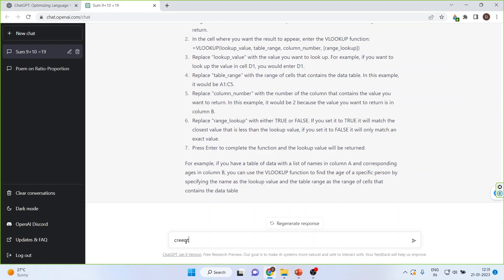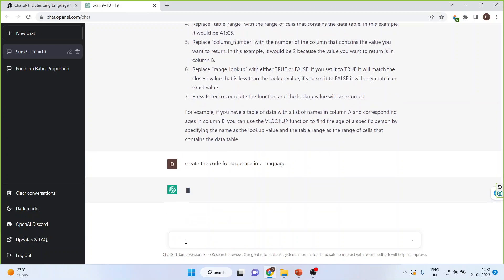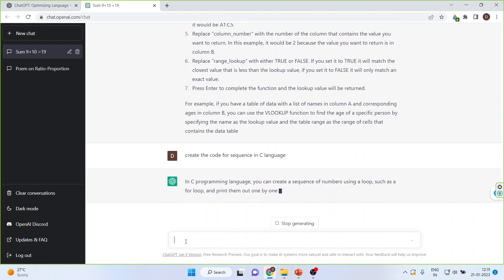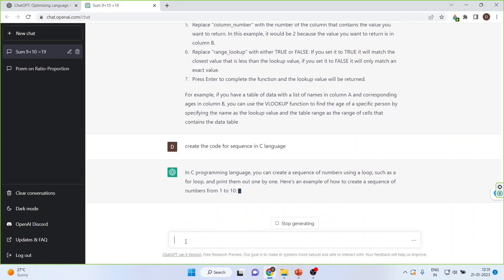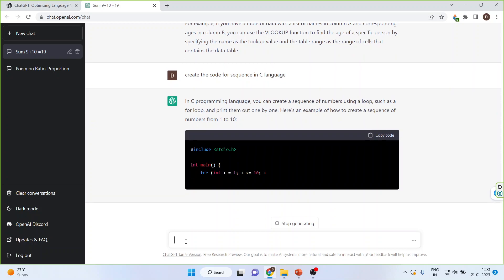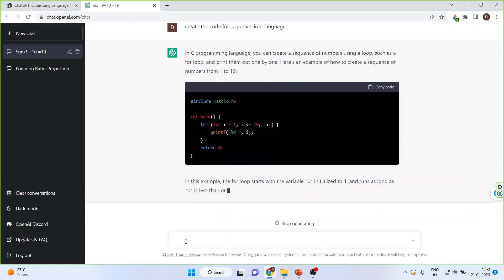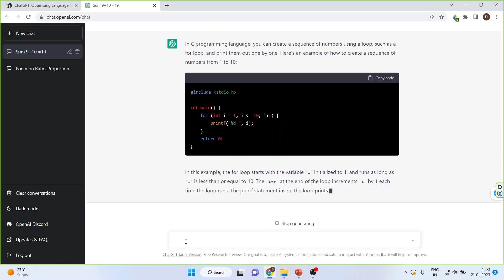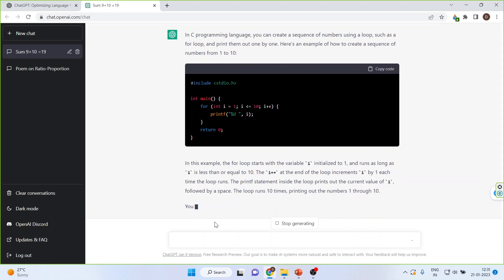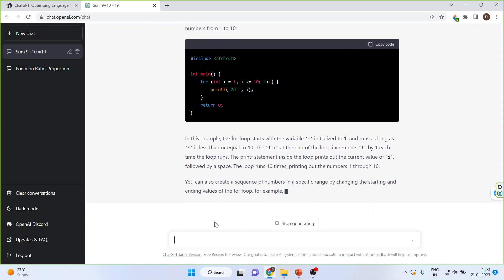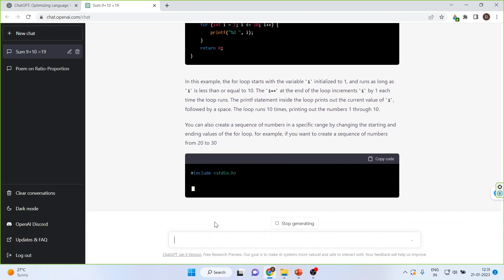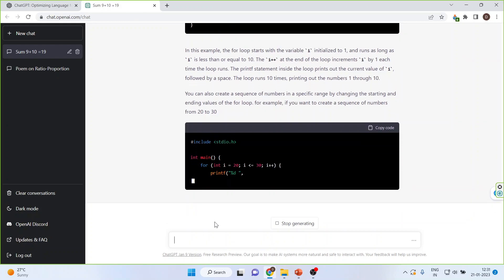Create the code for a sequence in C language. It will give you the code and also provide the information. You can see — this is the next future of the world. This is artificial intelligence.